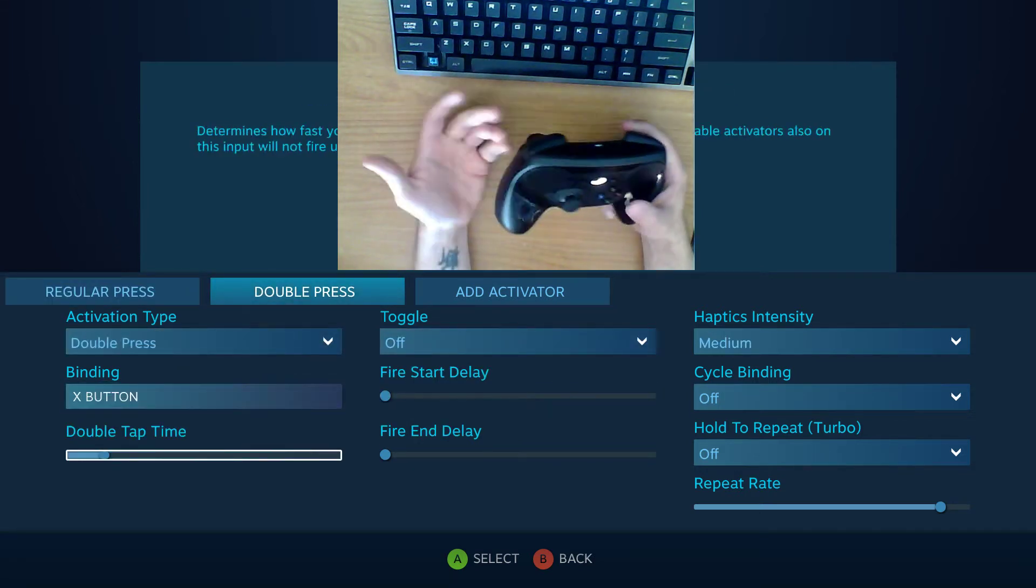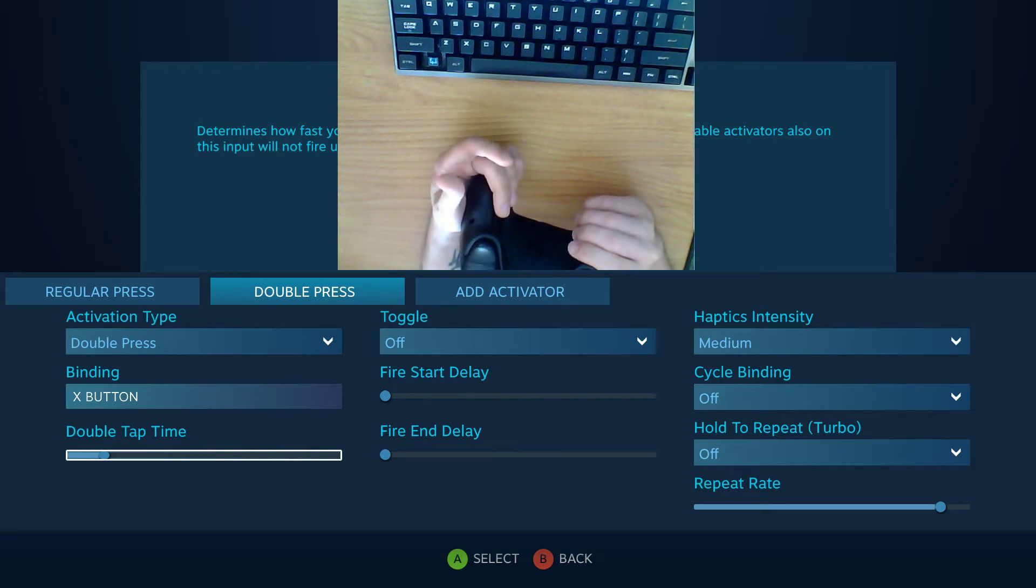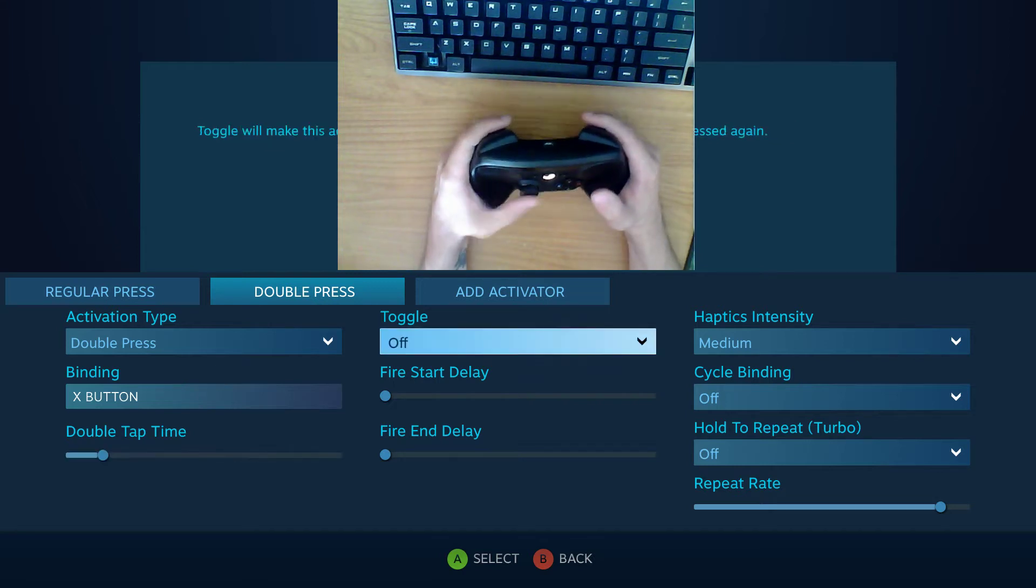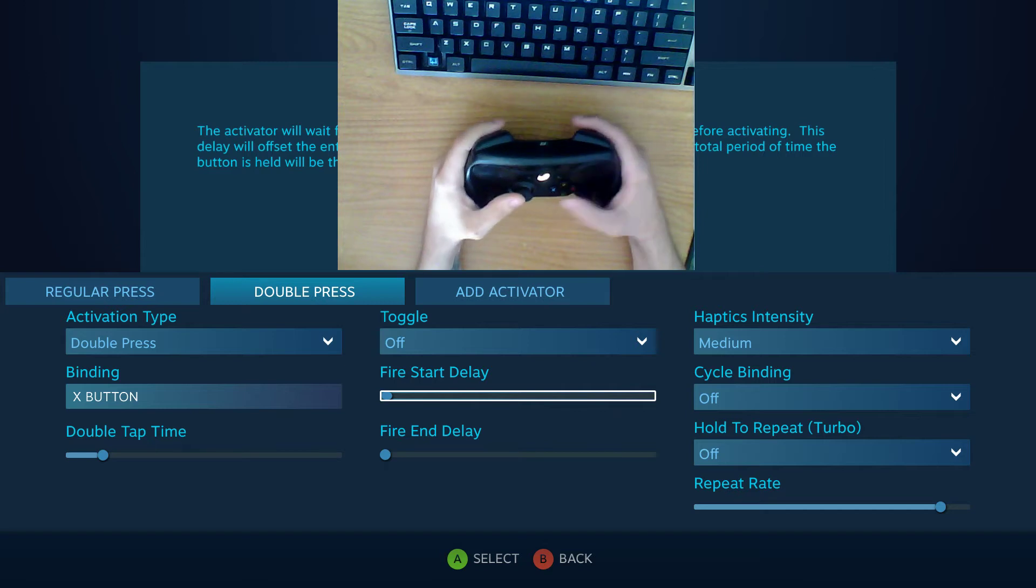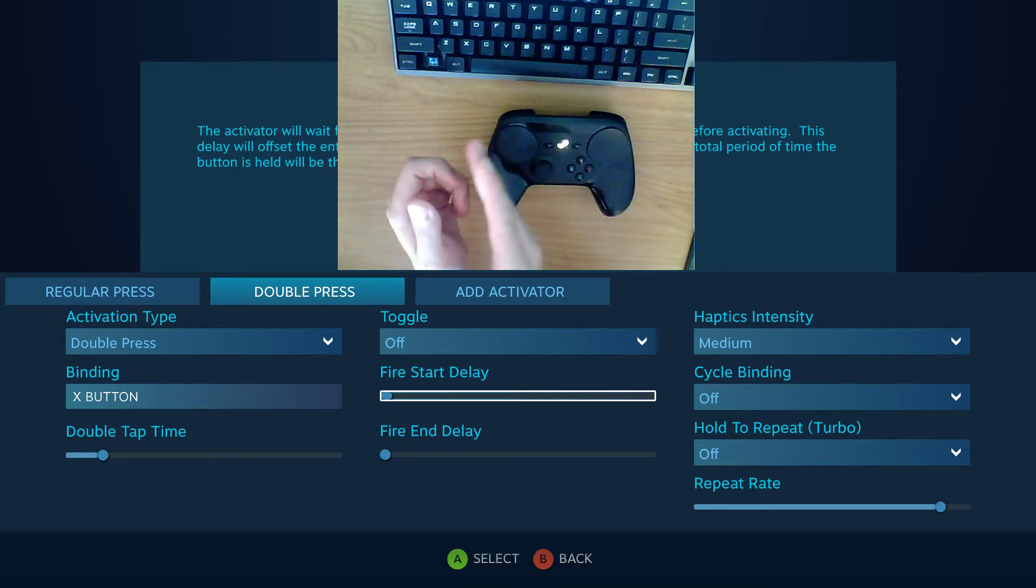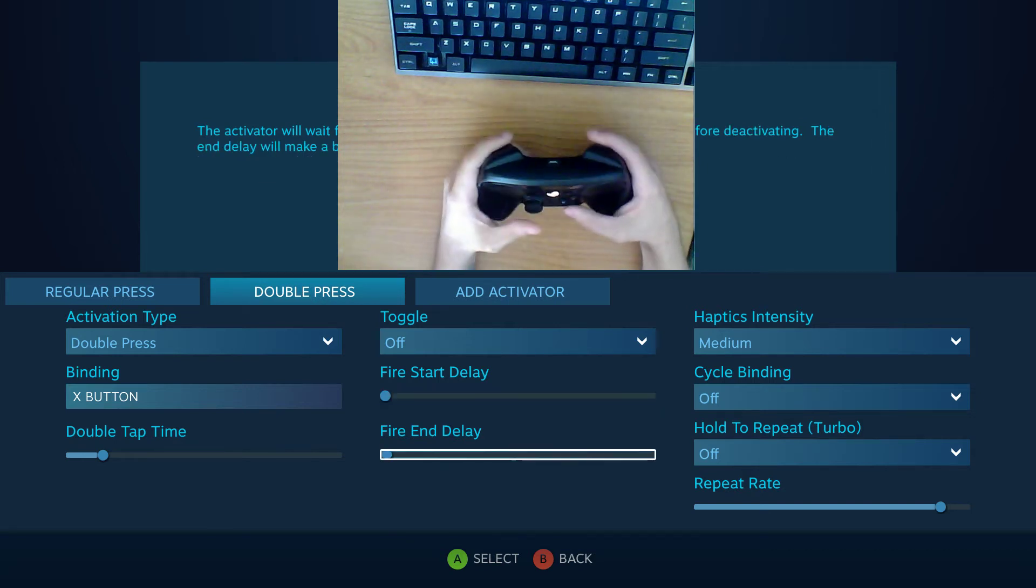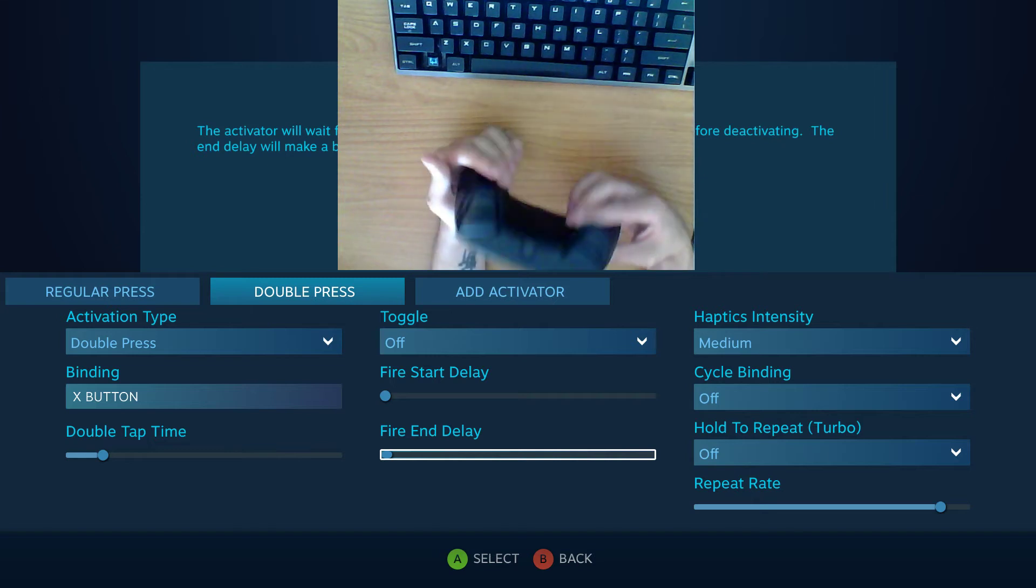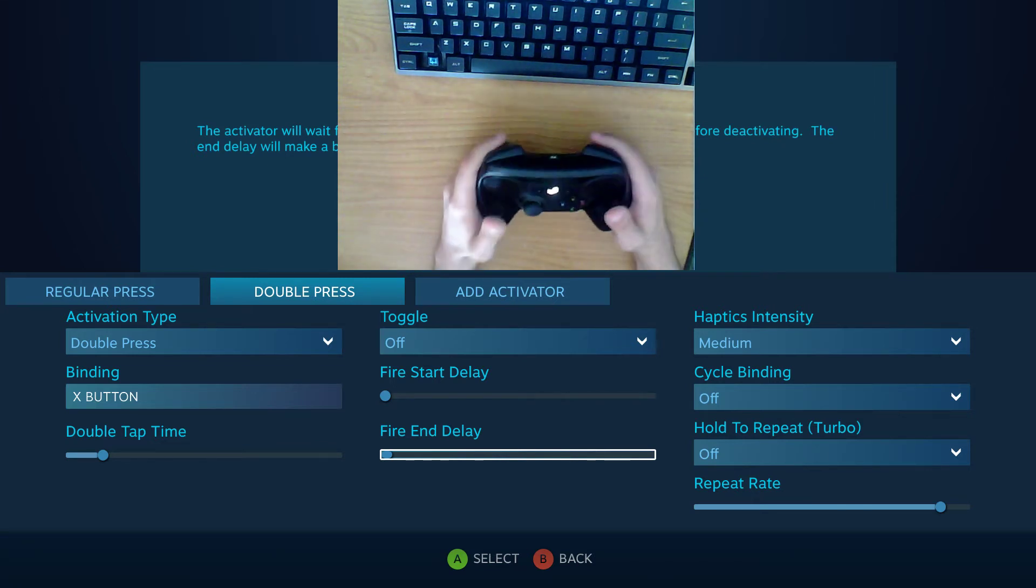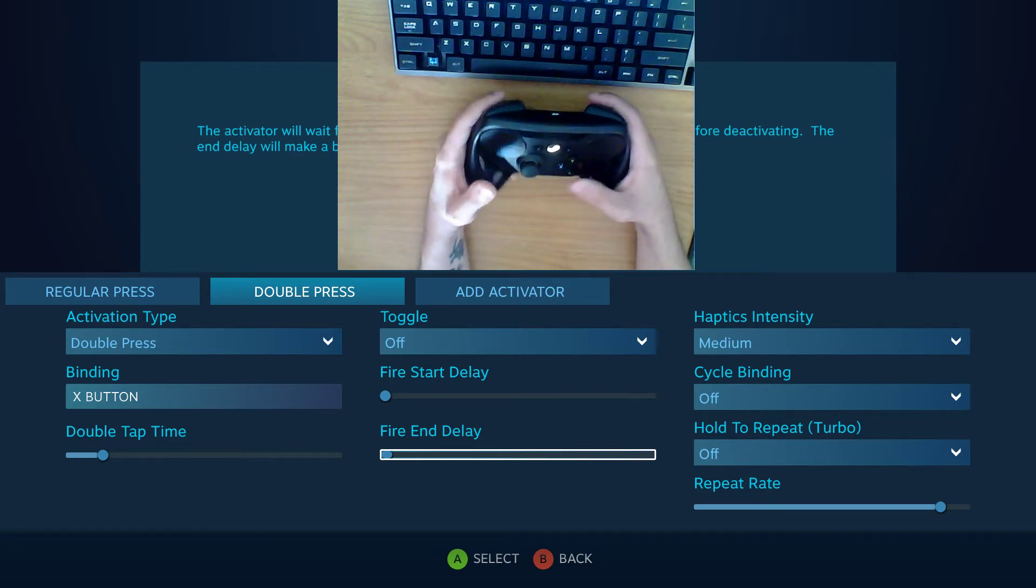And you can set the double tap time which is basically the duration of time after the first click that the second click will activate the new input. You can set the fire start delay which is pretty much you hold down the button and it won't actually start the input for some time afterward. And the end delay is the same thing but it's for the end. Once you release the button it will continue sending information for some time even though the button is no longer being held.